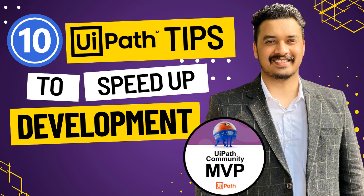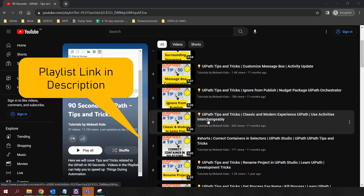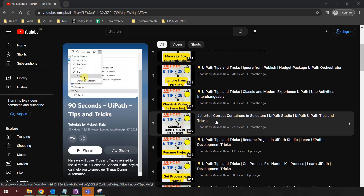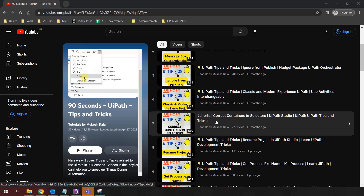Hi everyone, welcome back to the channel. This is the next video in the tips and tricks series of UiPath. Today I am going to give you 10 tips that are going to help you speed up your development process. Prior to this video, we have already covered these tips in 10 parts, and we also have a dedicated playlist with all these tips in short videos. Please consider subscribing to the channel to get the latest updates. Let me know in the comments which tip you like the most, and if you have a tip to share, feel free to share it as well. Let's get started with the 10 tips for today.